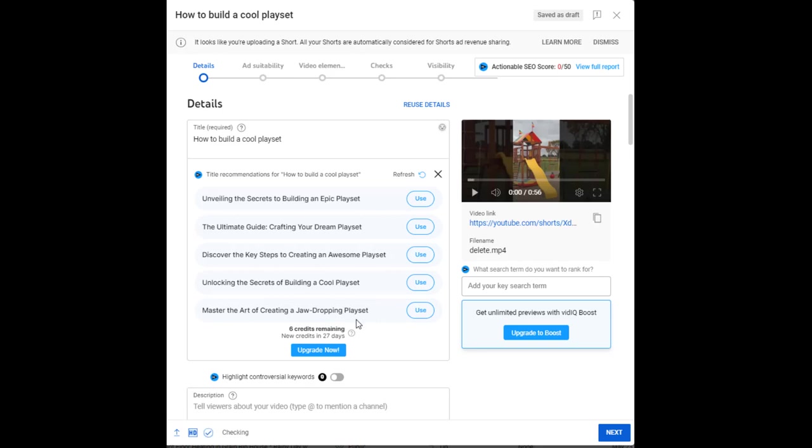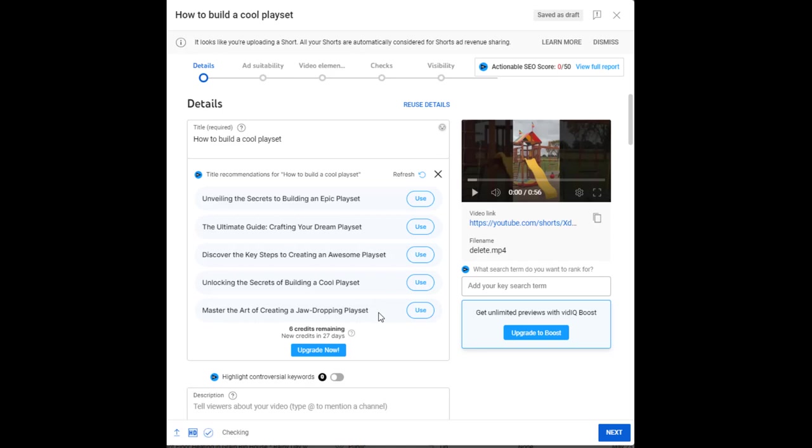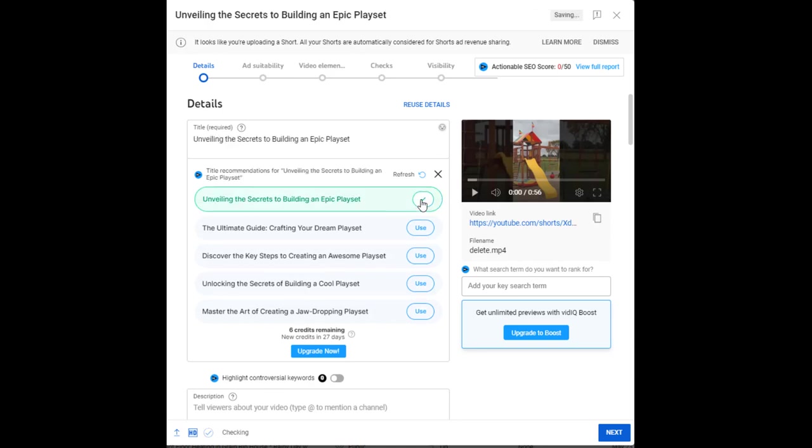So you can see there, those are really cool titles and they're like clickbait, right? They entice you to really want to hit that button. Now, if you were building a playset and you don't care what it says, you probably would go ahead and click this one anyway. But for those people who might just be interested and see what it's about, some of these titles are really going to make them click, even though they otherwise may have not. So I'm going to pick this one here, unveiling the secrets to building an epic playset. So I'm going to click that.